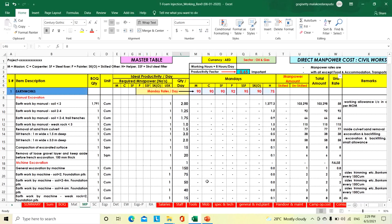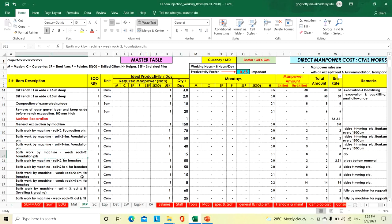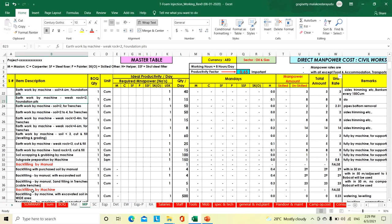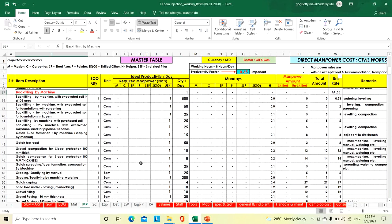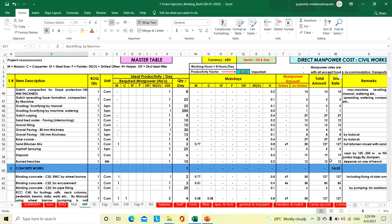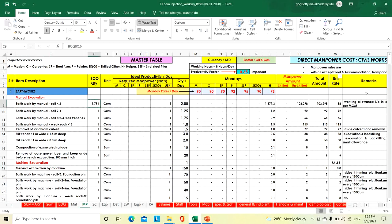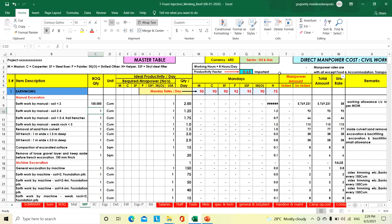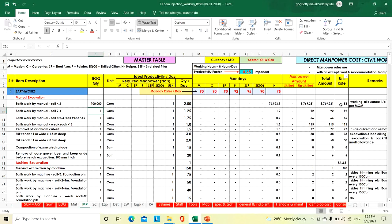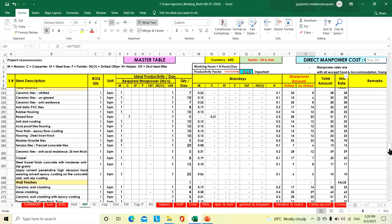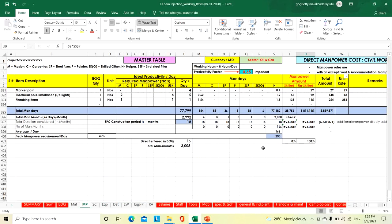You can take the printout and prepare your actual CVT. Take this snapshot. Then backfilling by machine — take this snapshot. Like this, we need to arrive at the total. For example, this 1,791 — suppose maybe 100,000 cubic meters also. If it is 100,000 cubic meters, the unit rate is same but the amount is different — and the number of man-days will also increase accordingly.